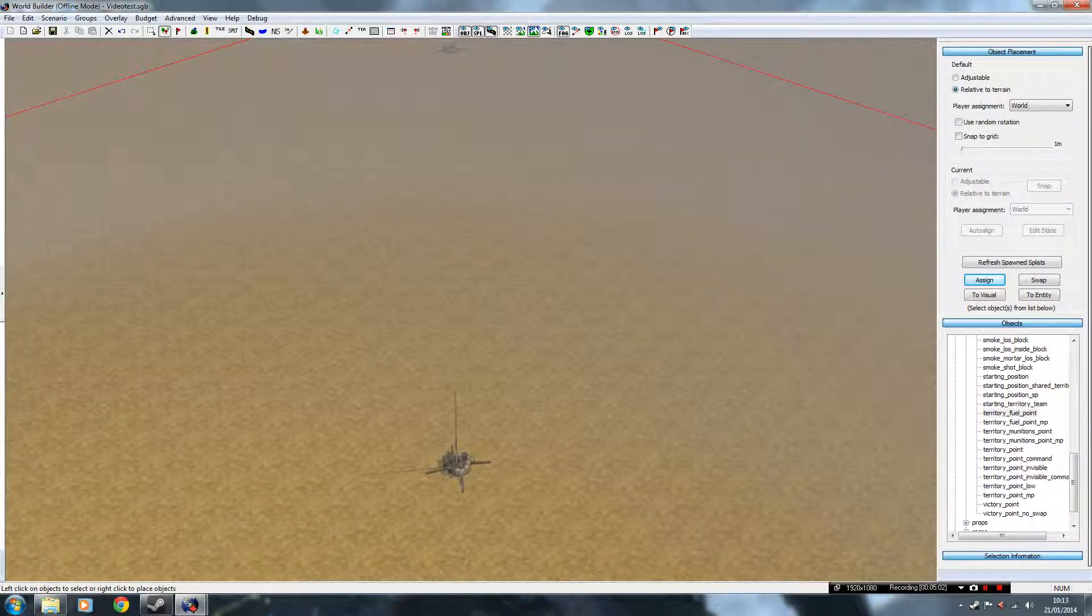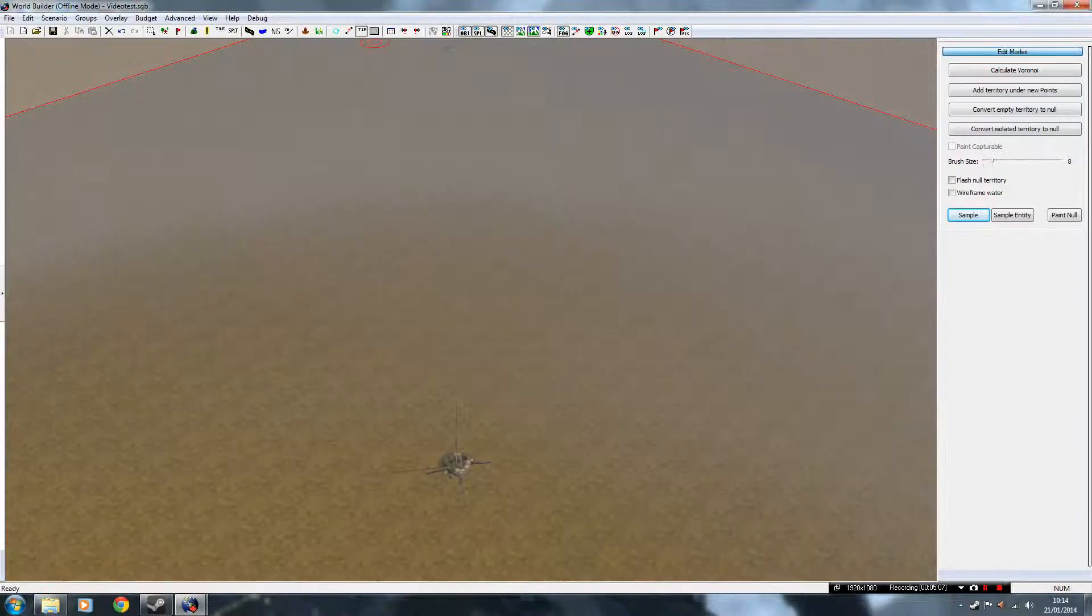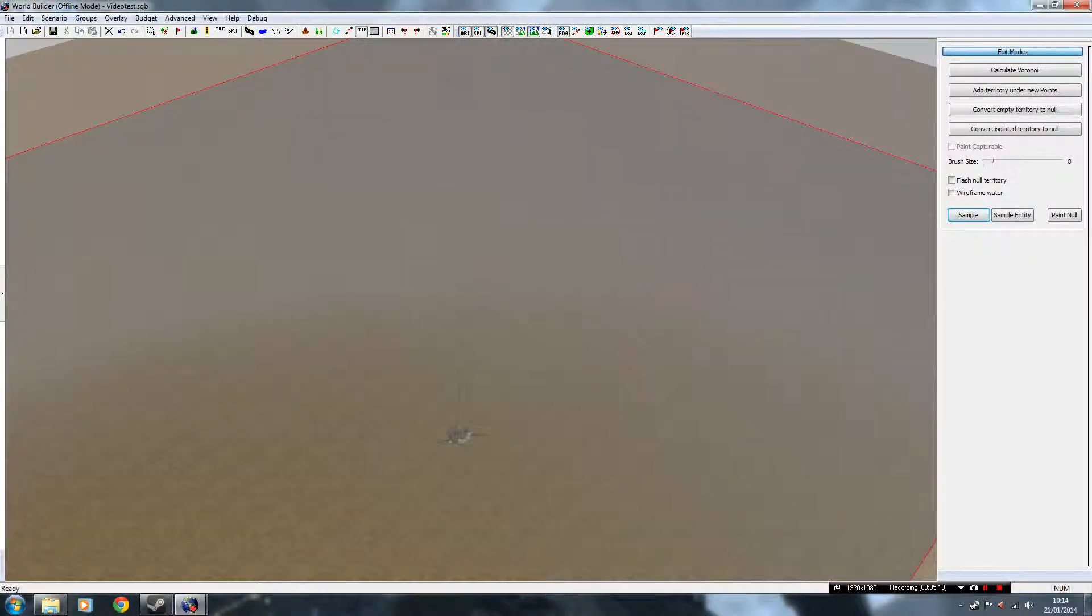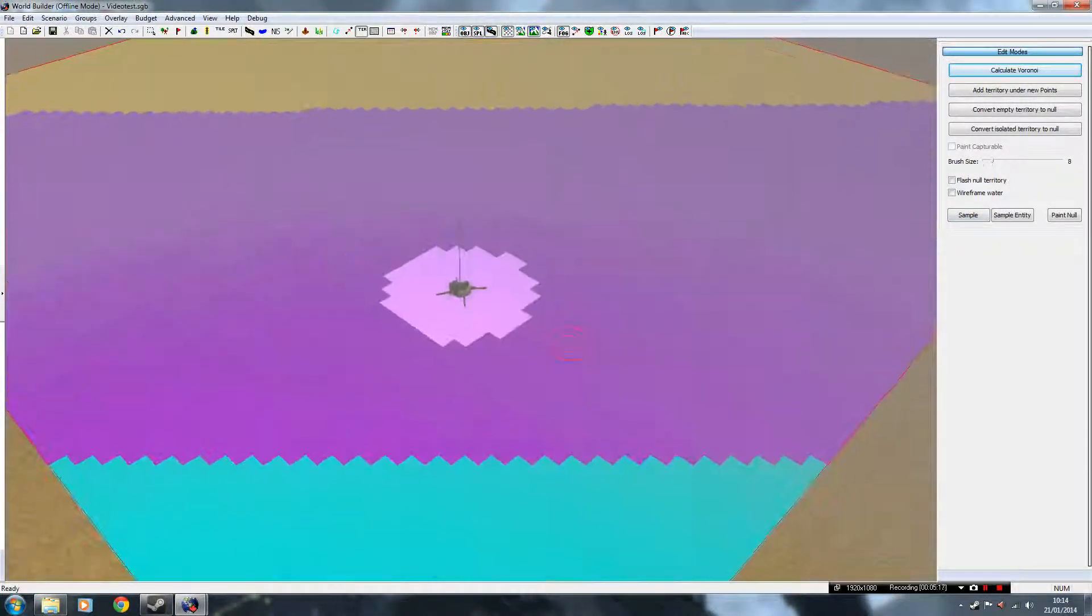To do this, you go up here, to TER territory, left click it, as you can see it's all changed, and click on Calculate Voronoi on the right side. And there you go, it's painted the canvas with invisible paint basically.